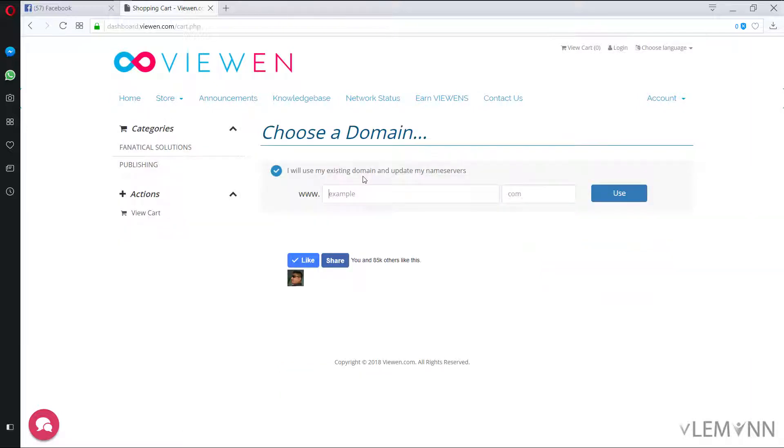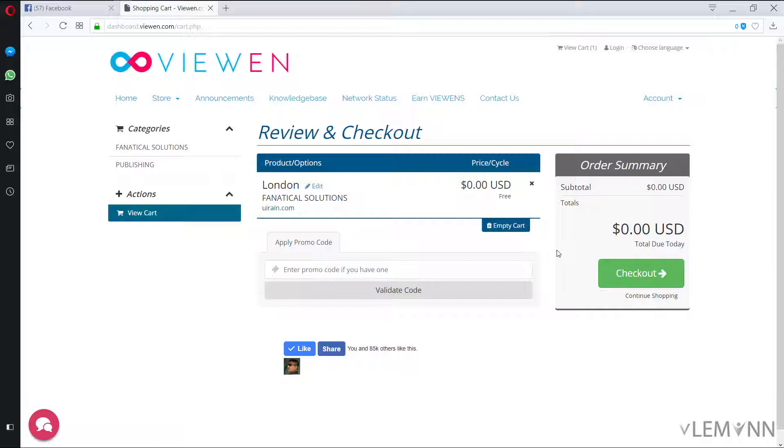I will use my existing domain and update my name servers. For this I am going to provide my domain name and then I am going to click on use. So this is review and checkout.